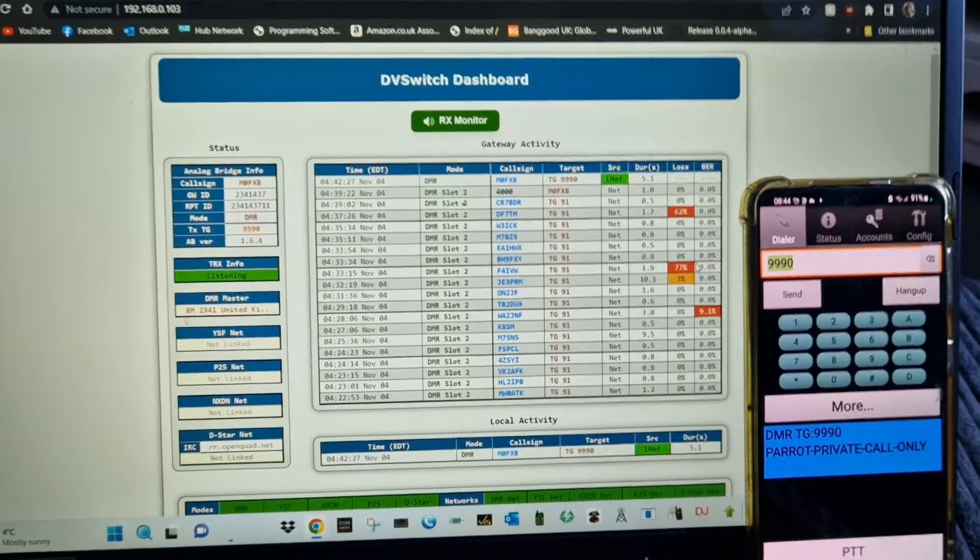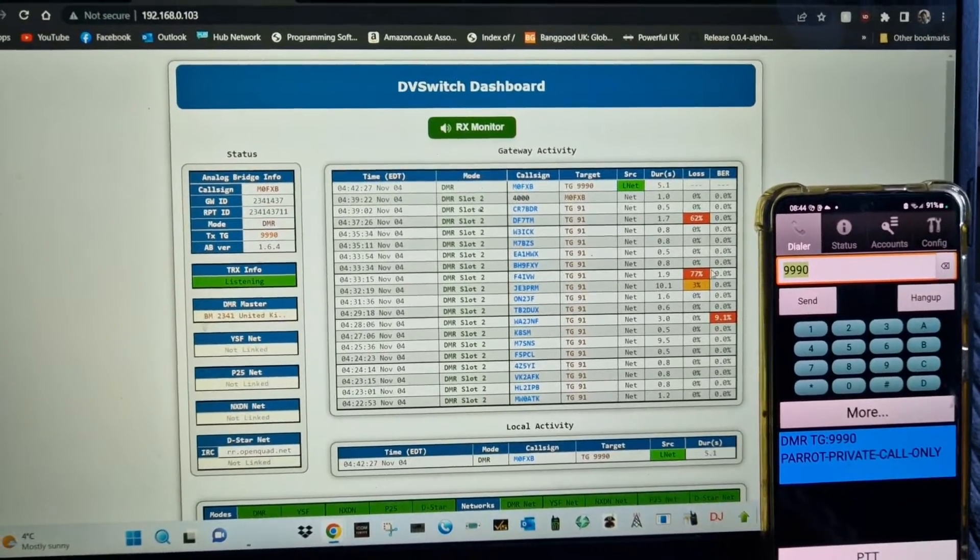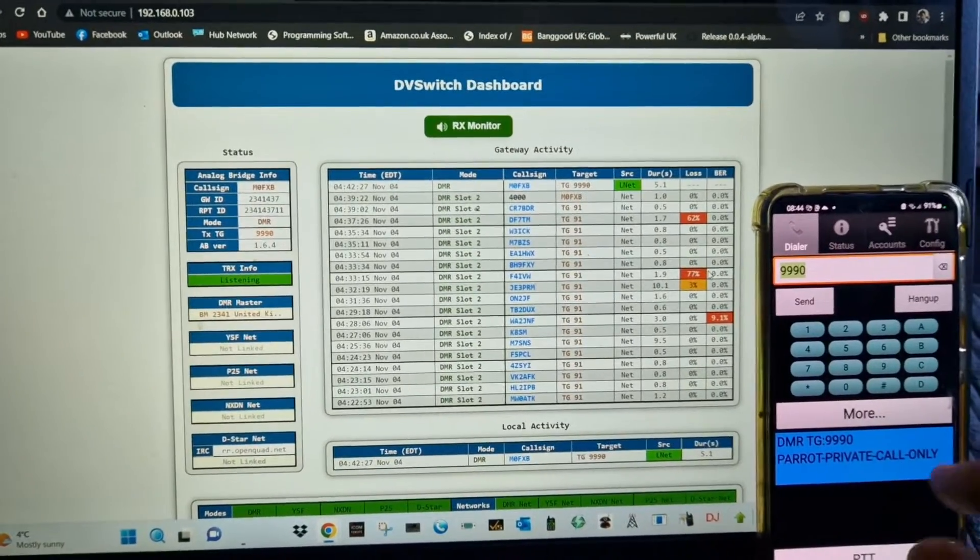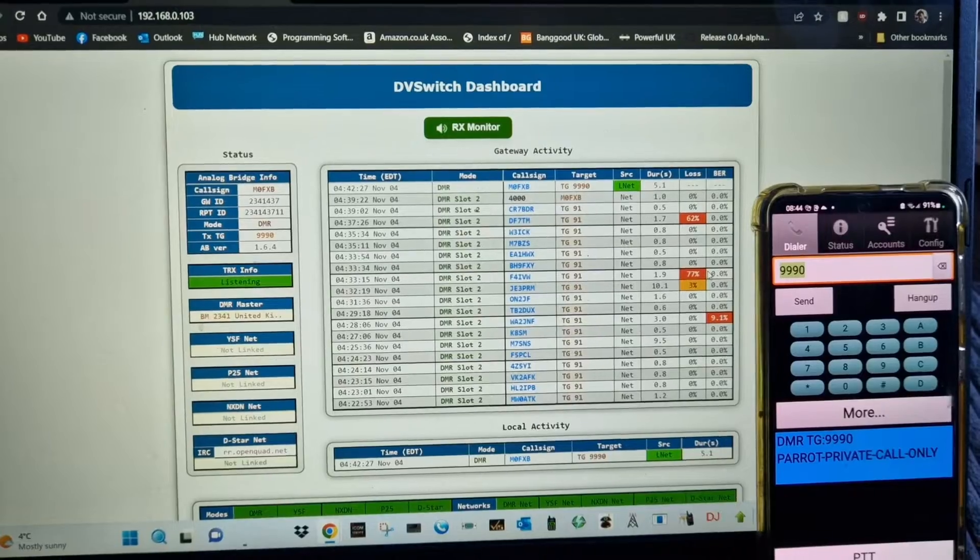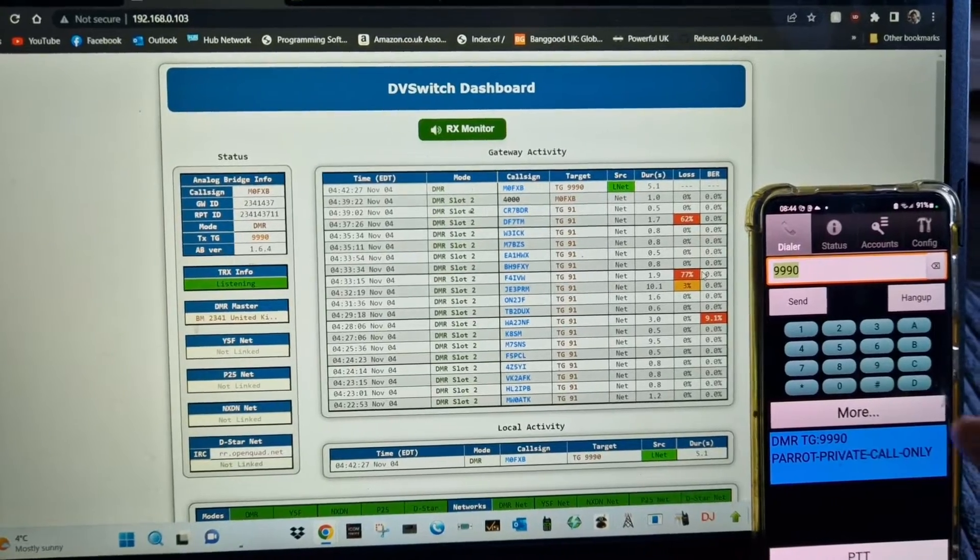I find it really just fun because, you know, it's just tinkering and having fun. Now, if I want to connect to talkgroup 91, we can just type in 91, send, and it will switch.